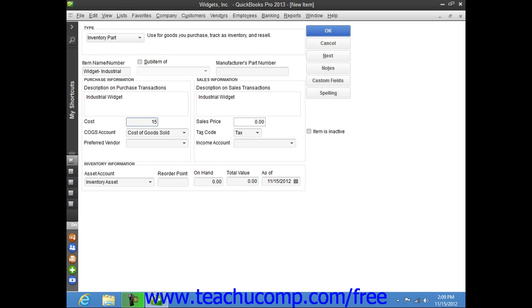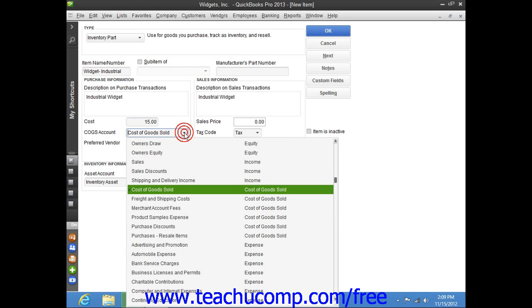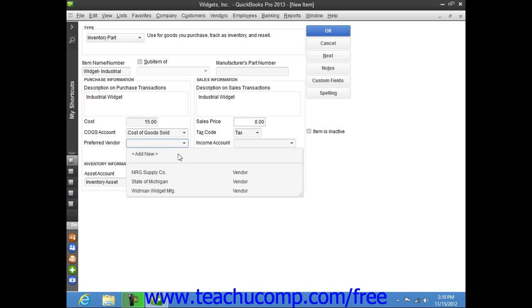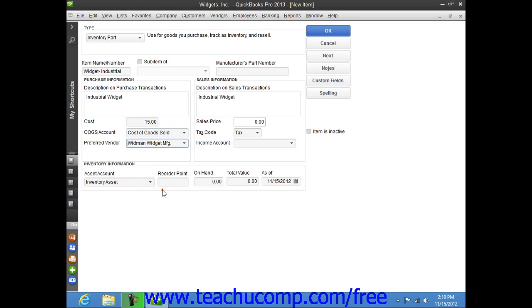Next, select the cost of goods sold account used to track the cost of purchasing this item from the cost of goods sold account drop-down. If you have a preferred vendor for this item, you can select the name of that vendor from the preferred vendor drop-down field. Now, if this item is the first item selected within a purchase form, the preferred vendor's information will automatically be filled in within the form.